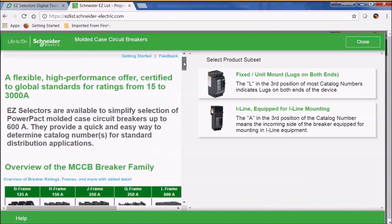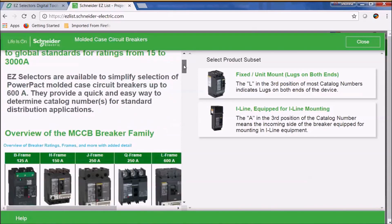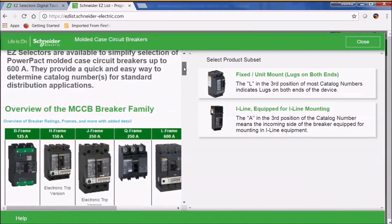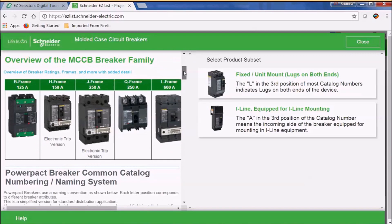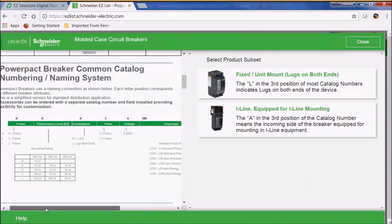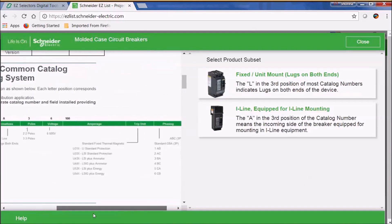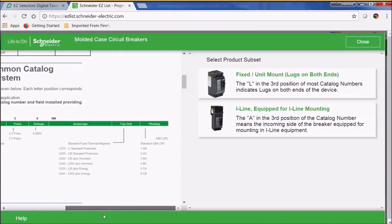Before we get started, let's take a look at the left side of the screen again. Here we have the overview of the multi-case circuit breaker family line. We also have the PowerPack numbering system.